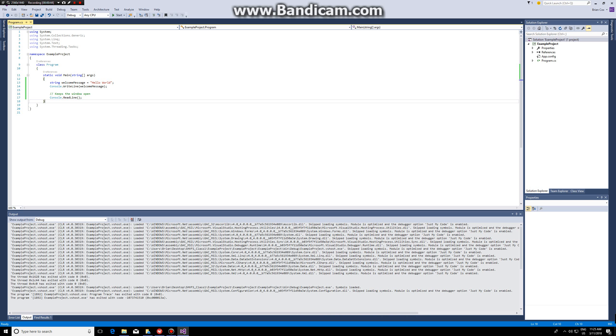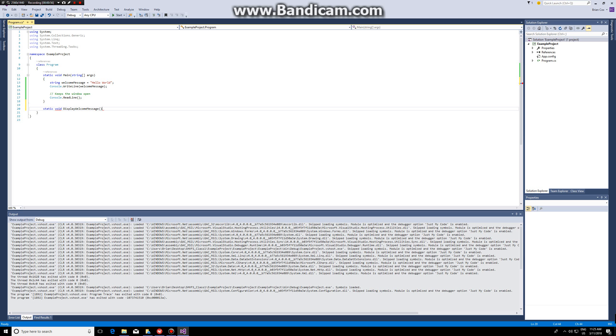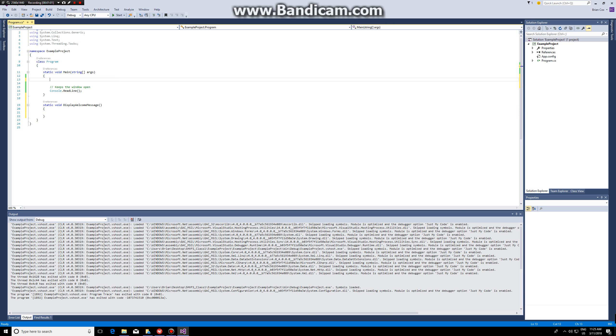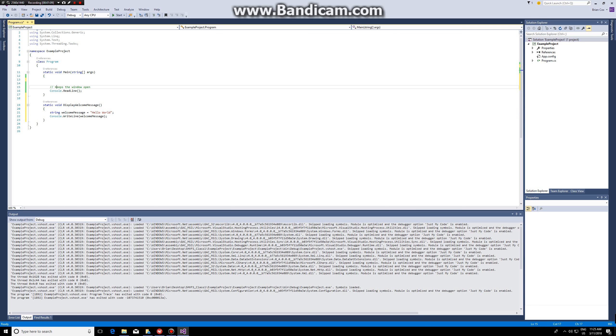What we can do is create a new function: static void display welcome message, and I can put the code inside there. So I assign the value hello world to the string called welcome message and then I print it.